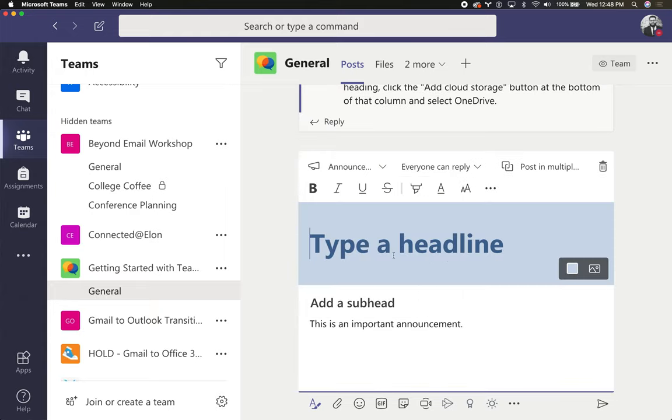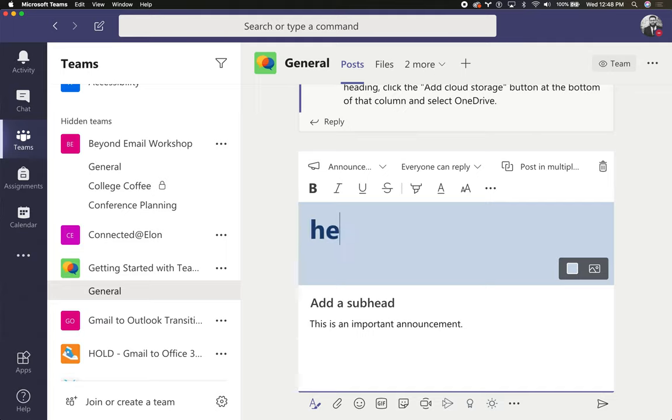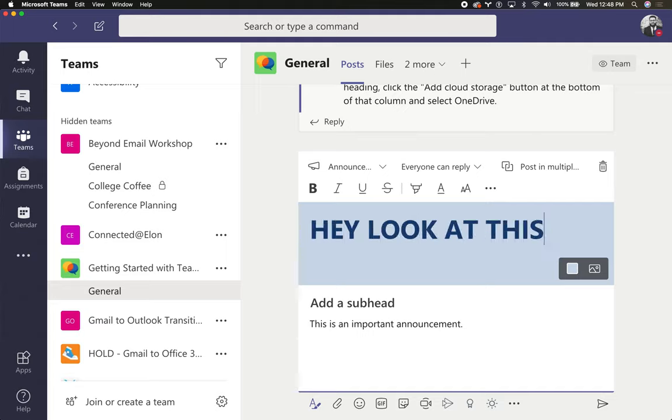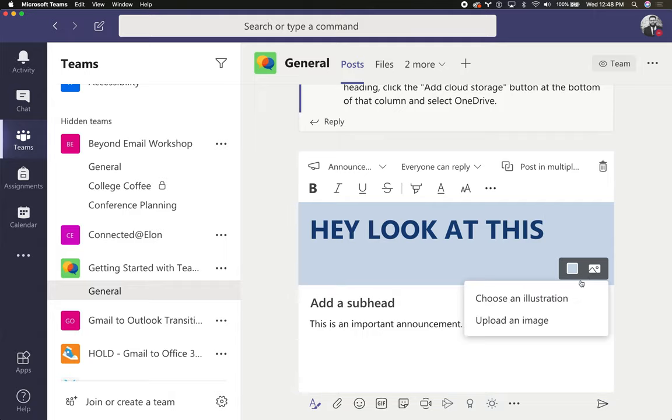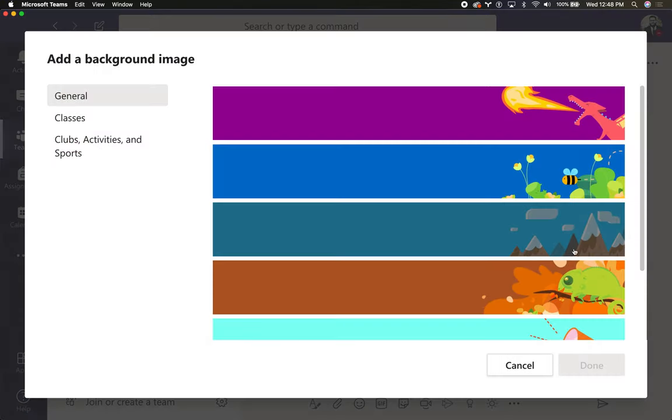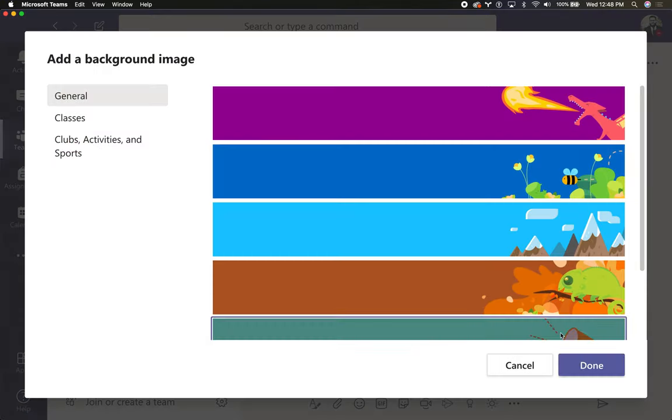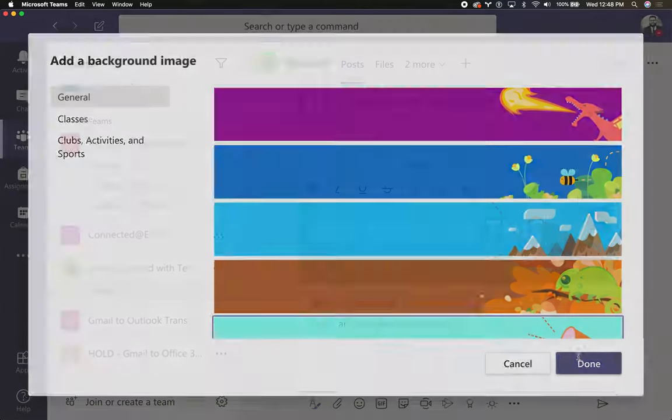I can type a headline and you will hopefully be less obnoxious than I will about this. You can choose a little background illustration.